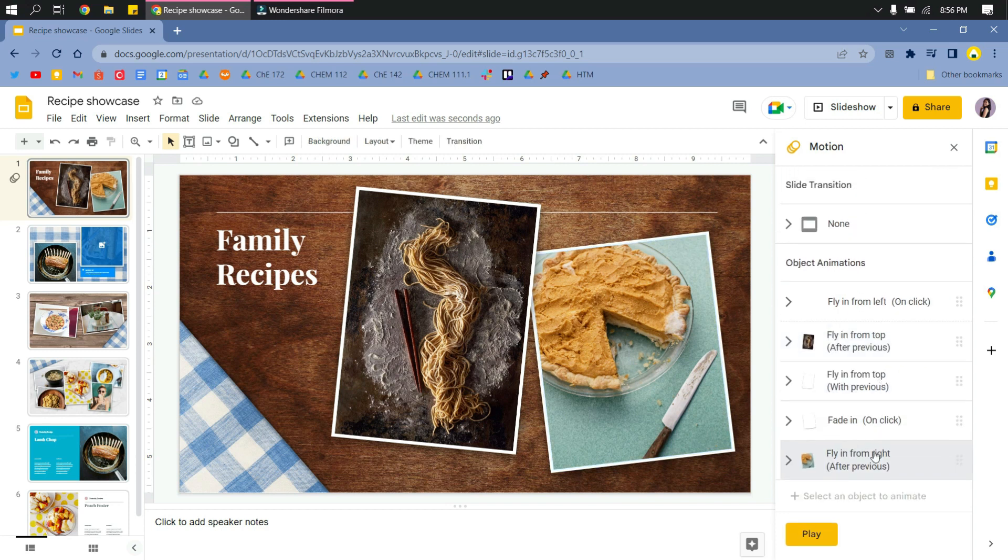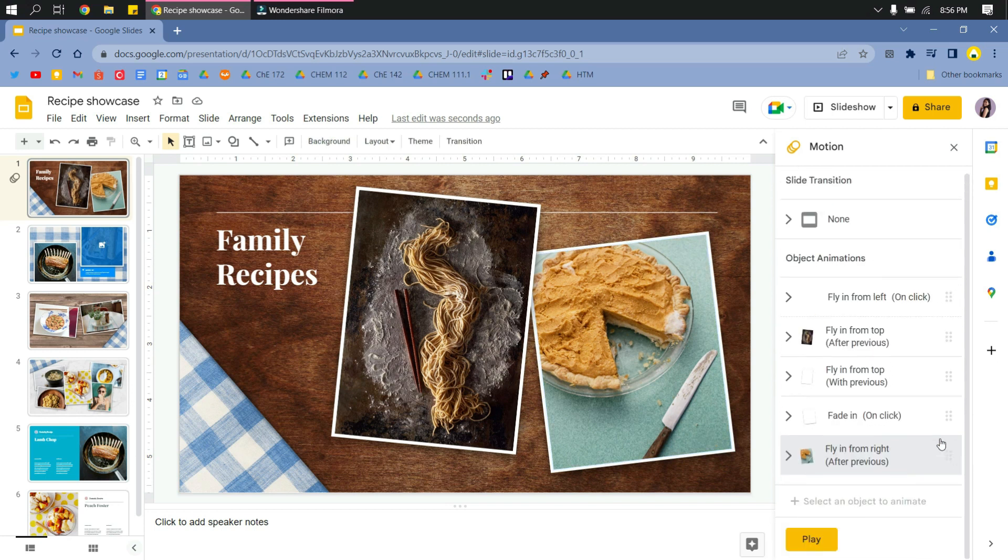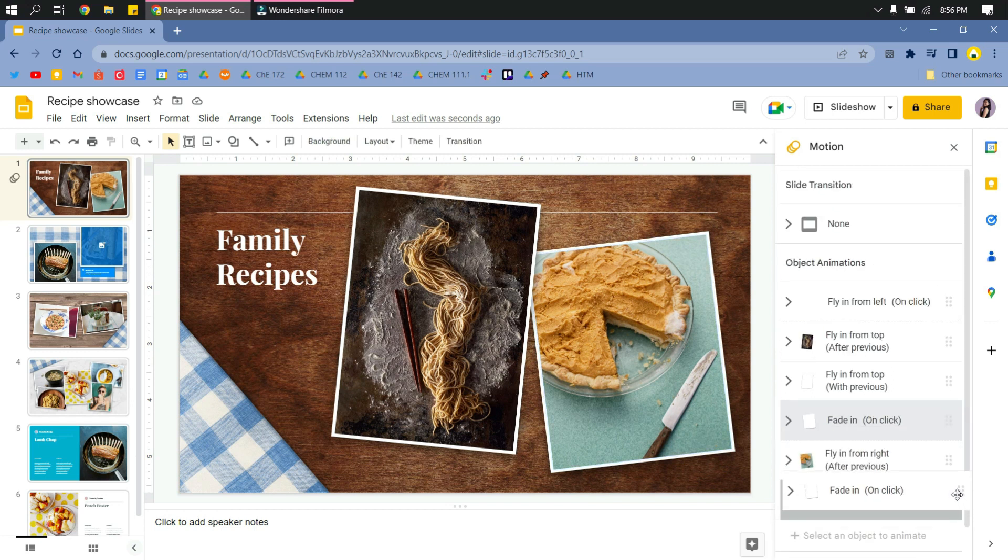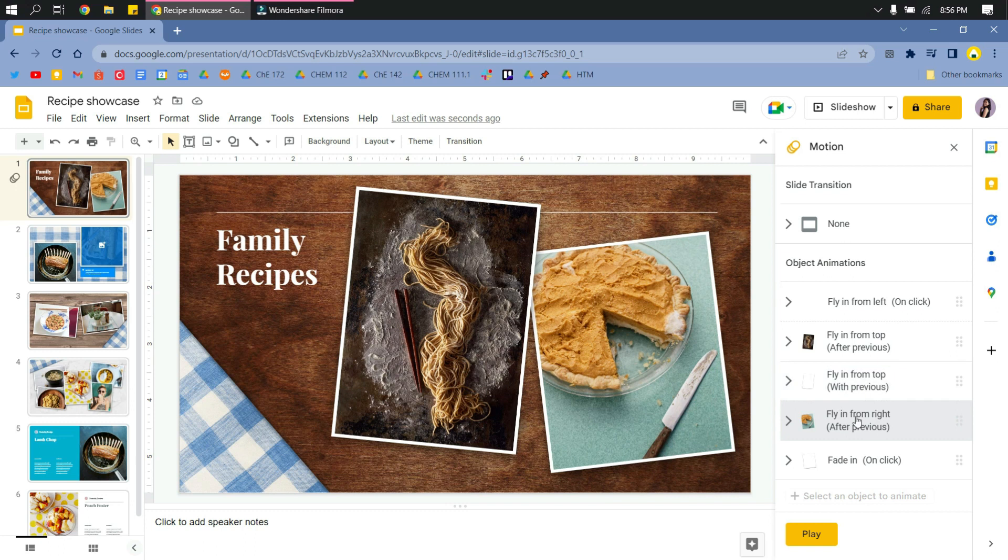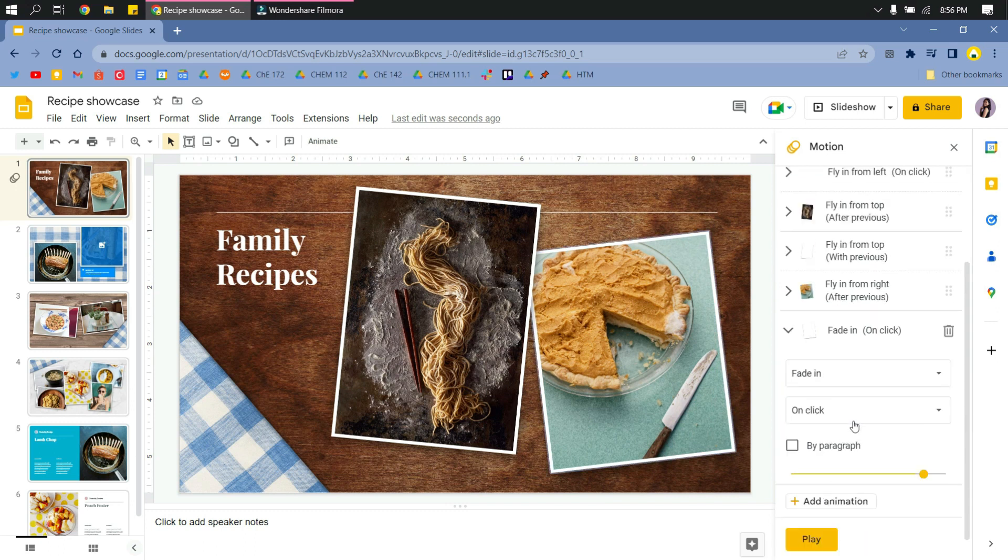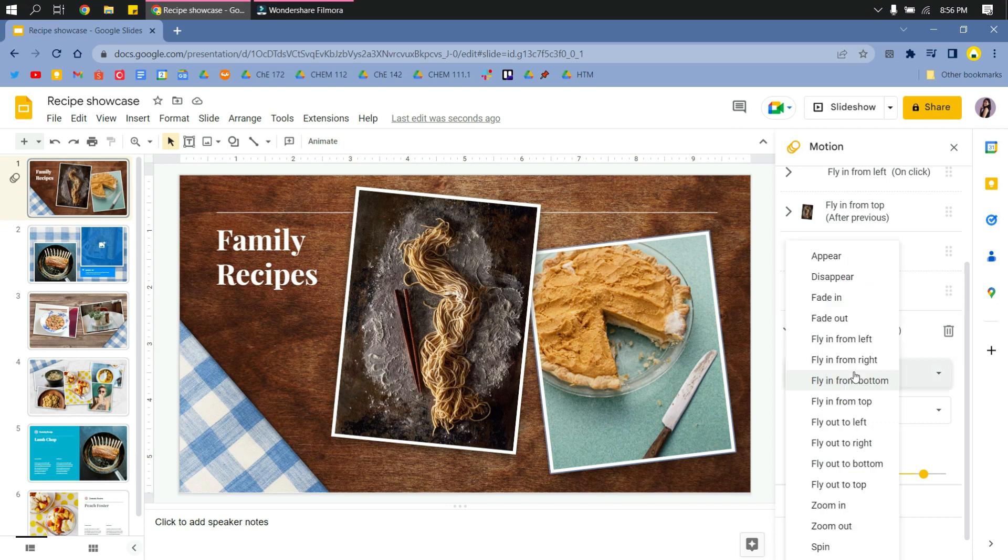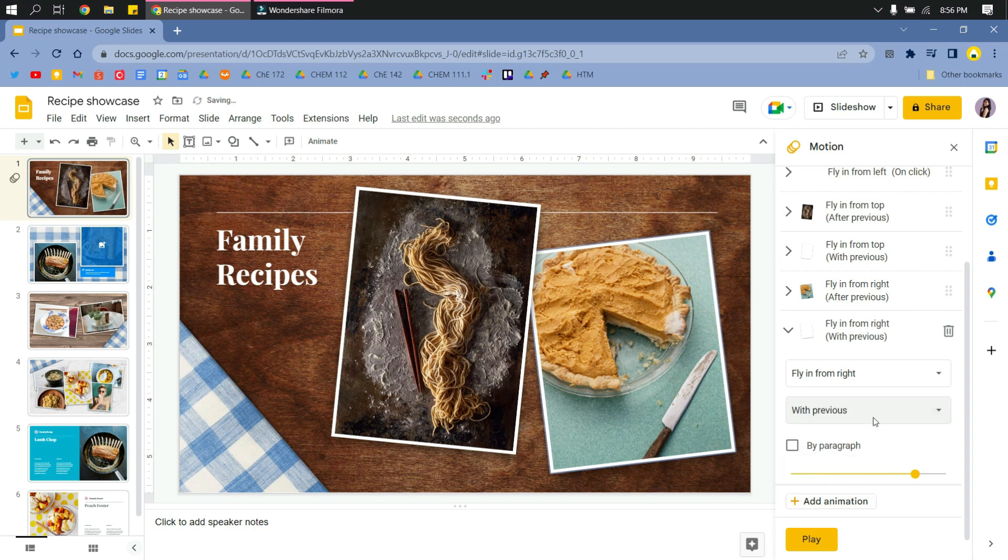The frame, this white one, I will change the settings to 'with previous' because I want it to animate in synchronization with the photo itself. Otherwise, the photo will animate first and then the frame will animate next, and we don't want that.